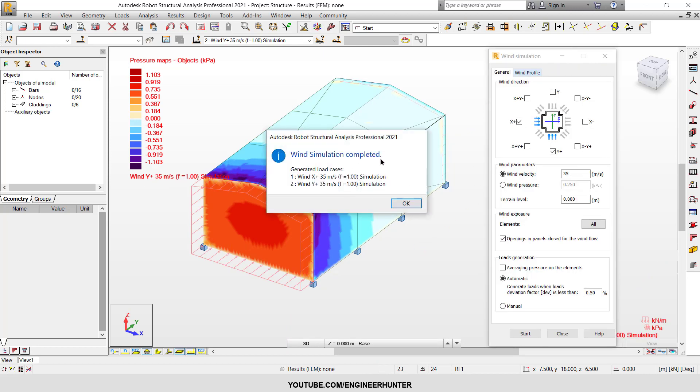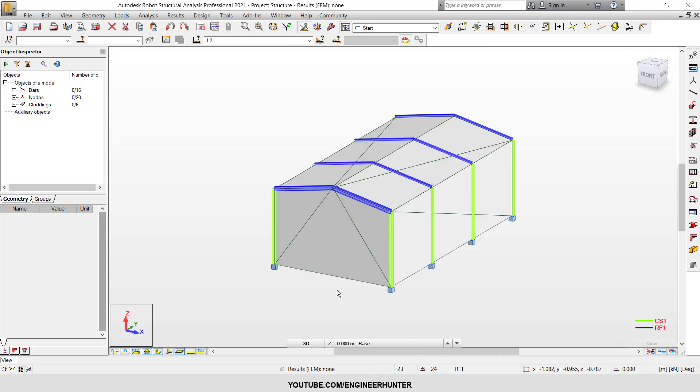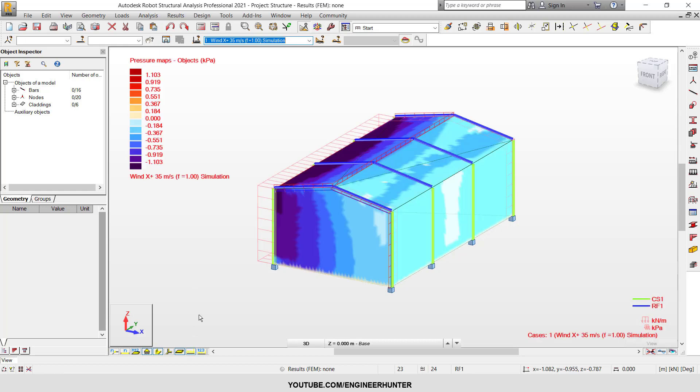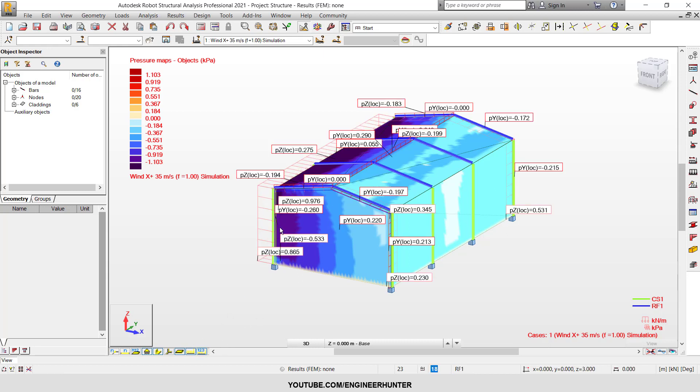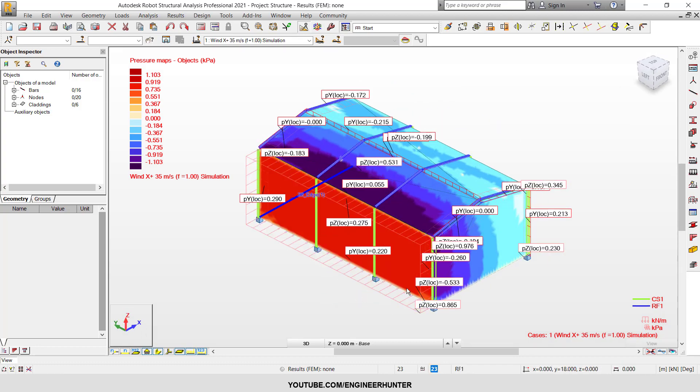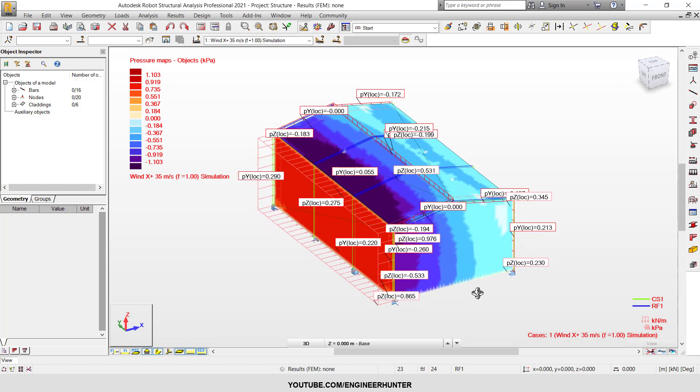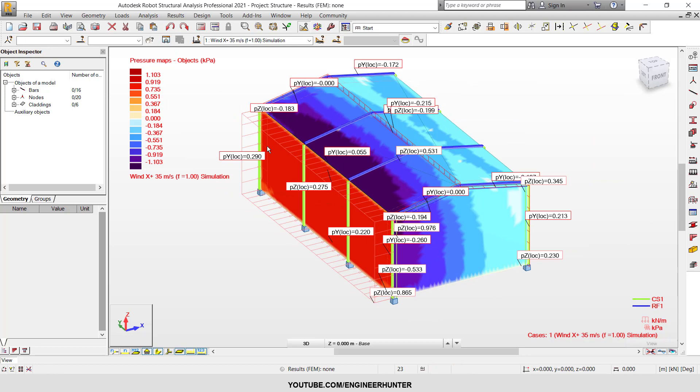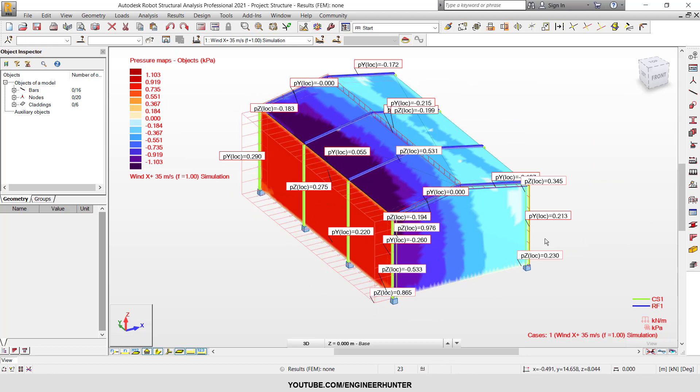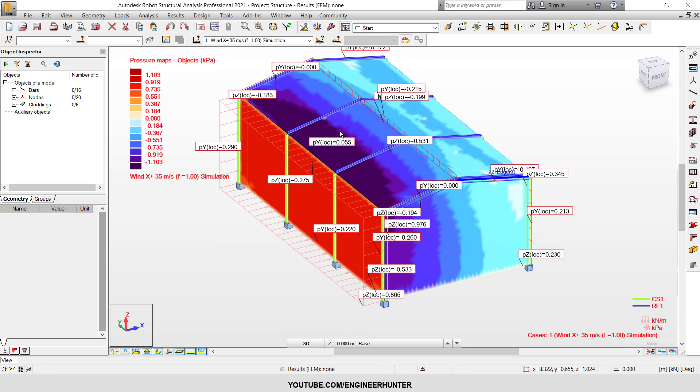You can check the load by going to any of these wind load and you can click on showing the load here. And if you want to show the number, it also appears like this. So you can see which cladding resists what load here.